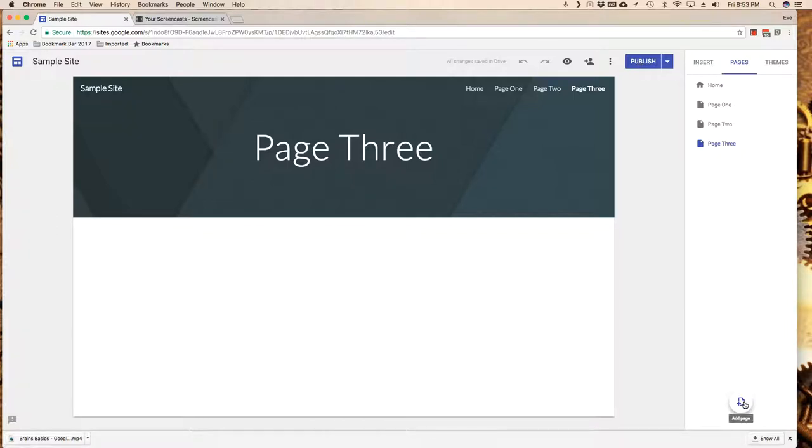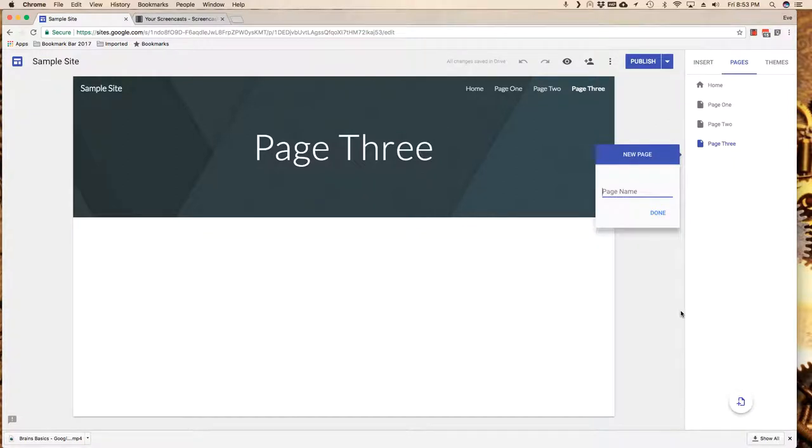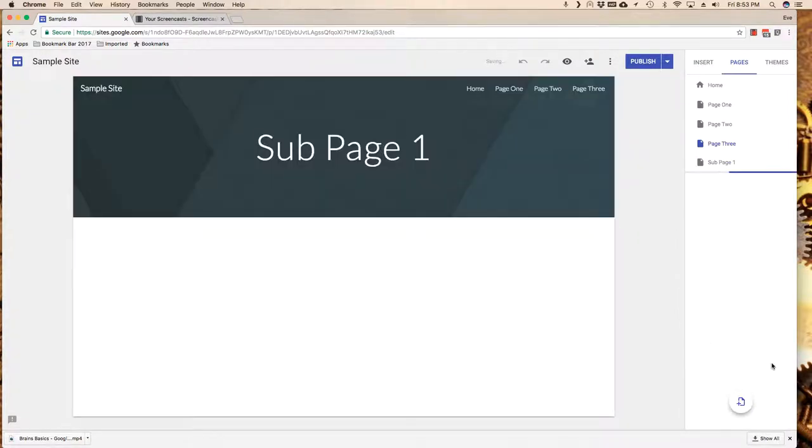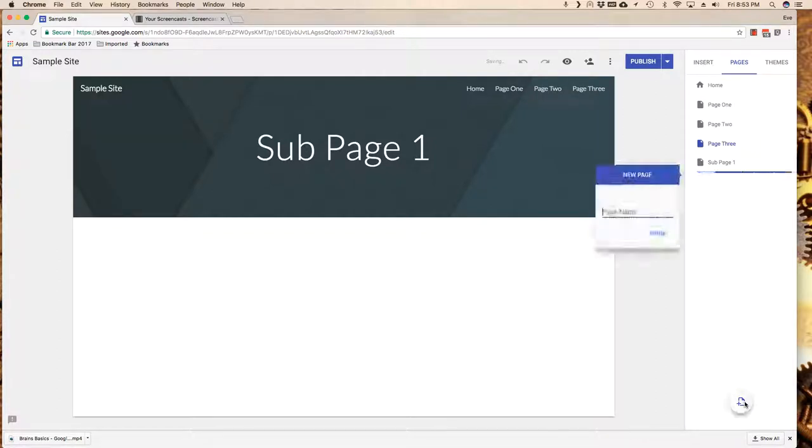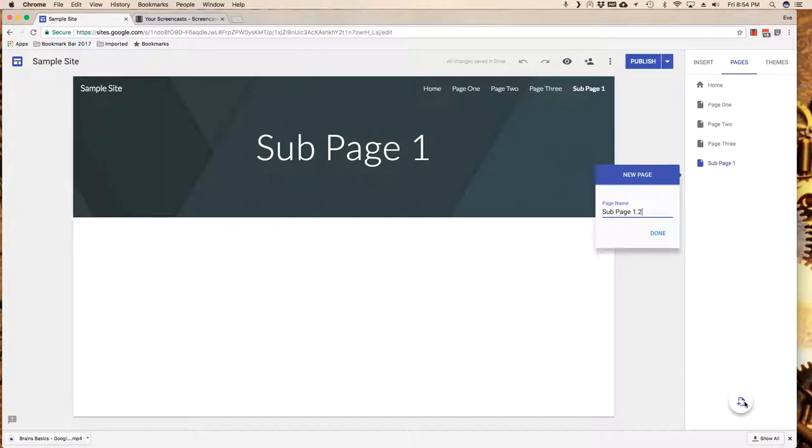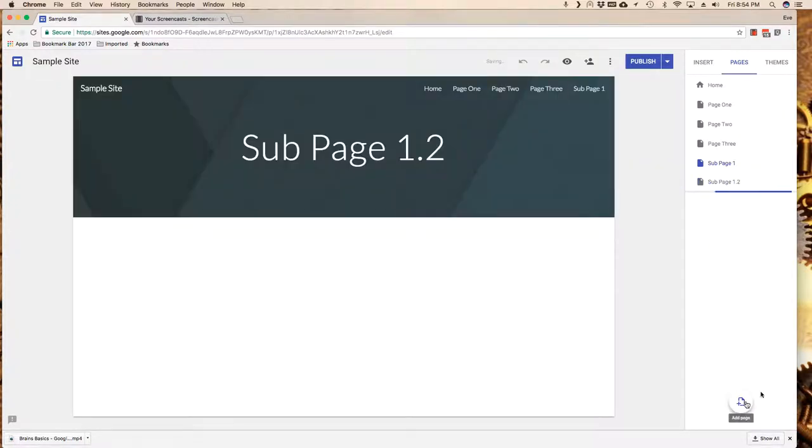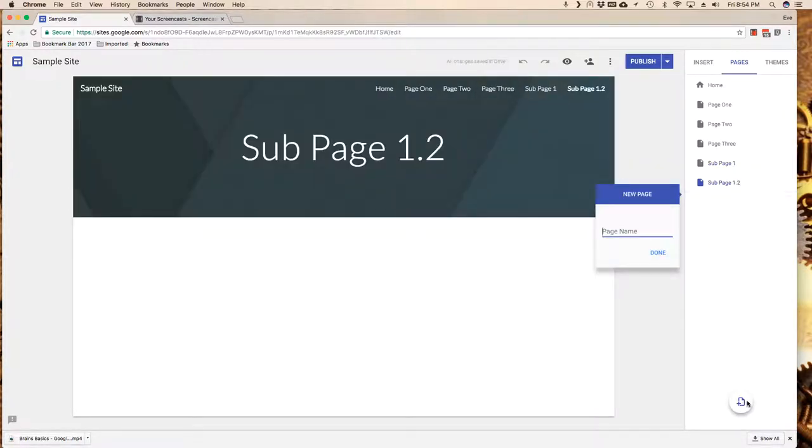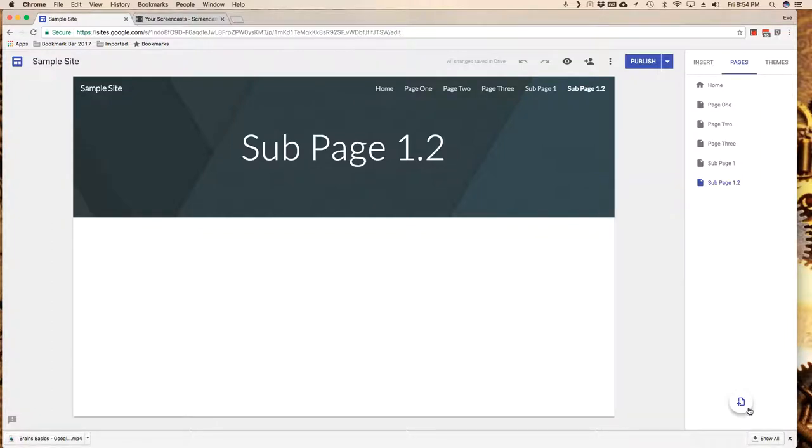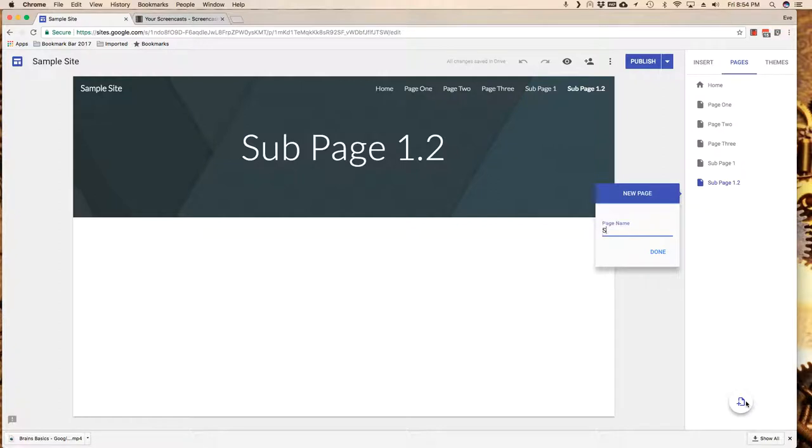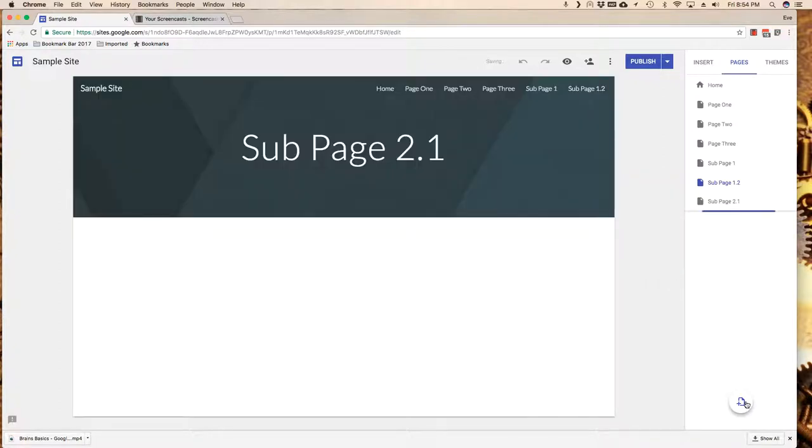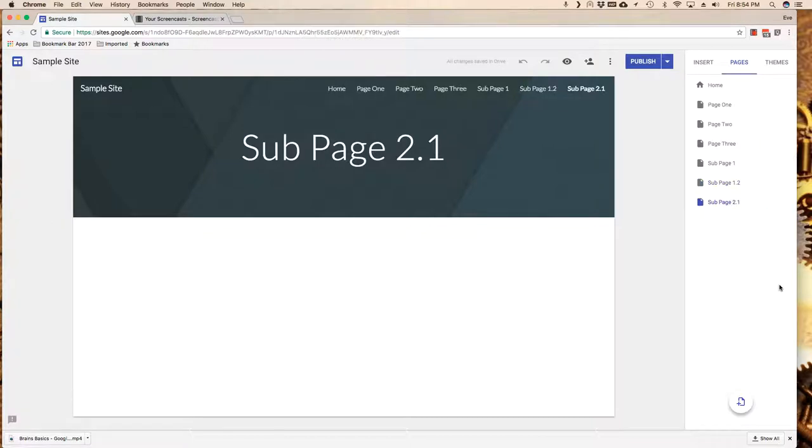For the sake of teaching here, I'm going to add sub page one, sub page 1.2, sub page 1.3, and sub page 2.1. Once again, I would never name my pages this way. I am just doing this explicitly for instructional purposes.